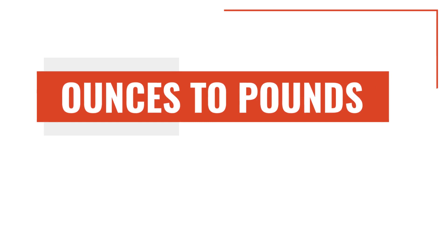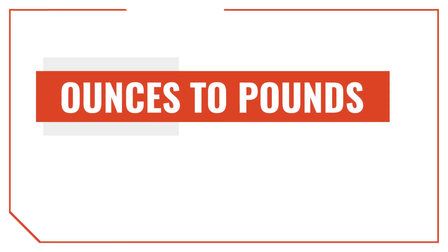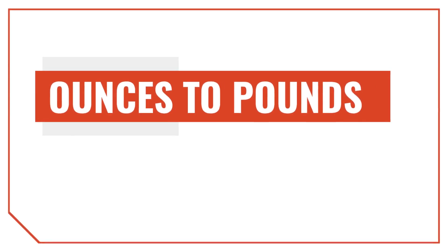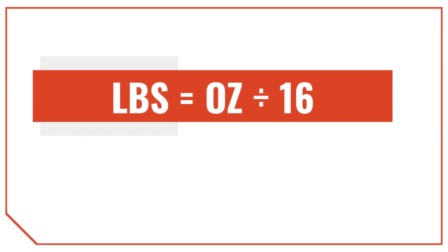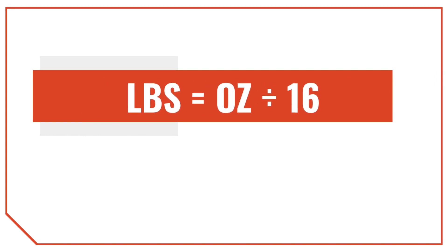Now, let's talk about how to convert ounces into pounds. To convert ounces to pounds, we simply divide the ounces by 16 instead of multiplying.